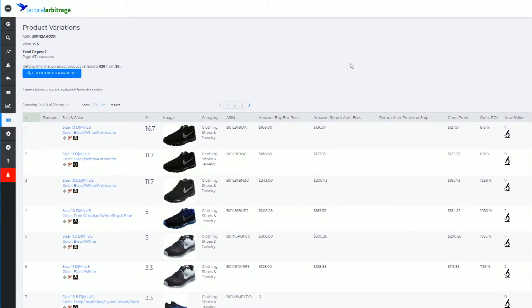Now product variations is going to give you a good indication as to which particular variation of a parent ASIN will sell the best.